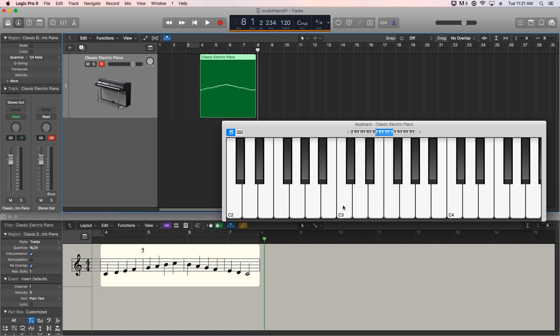Likewise, when you go down, this is C3, B2, A2, G2. So these all have a designation of two. These are all designated two, these are all designated three, these are all designated four, and you can go all the way up and all the way down. You can get into the negative numbers, and you can get up into the seventh and eighth registers and octaves.